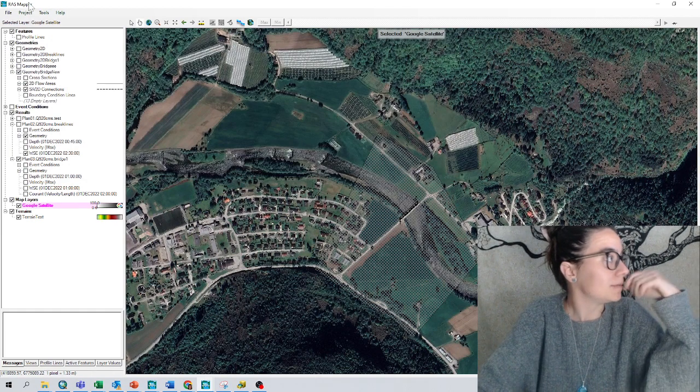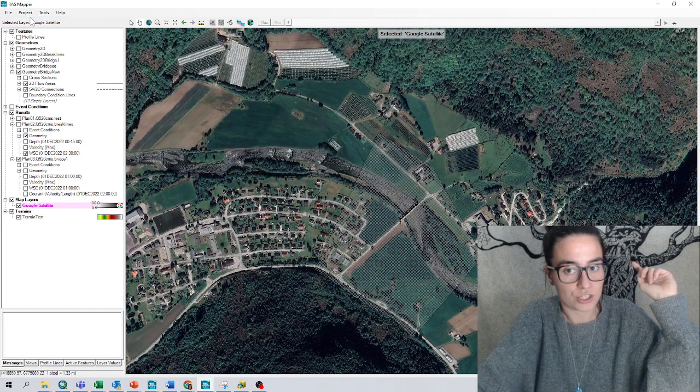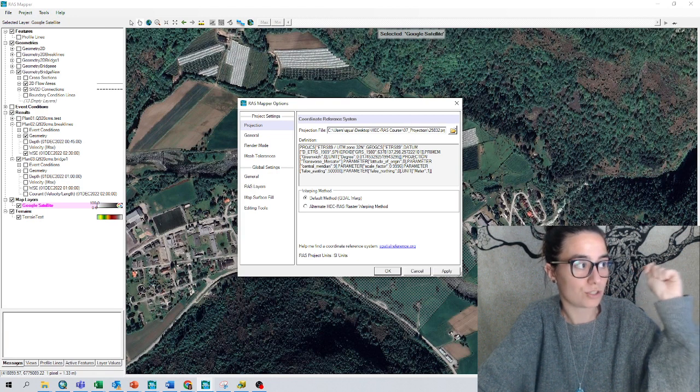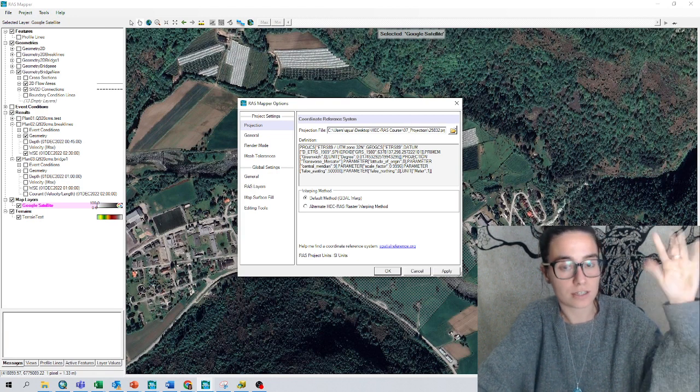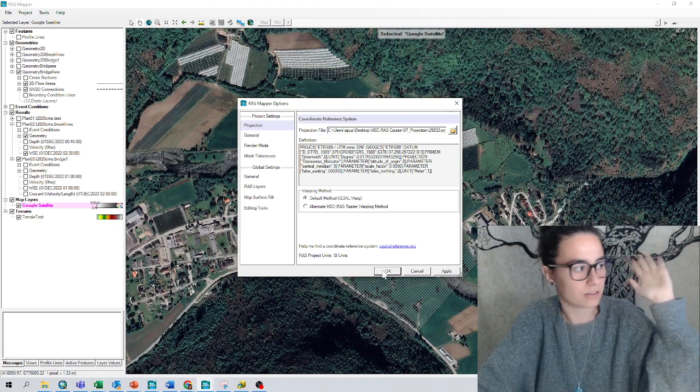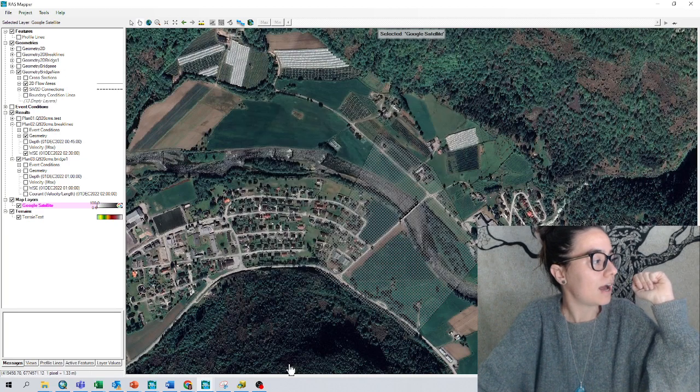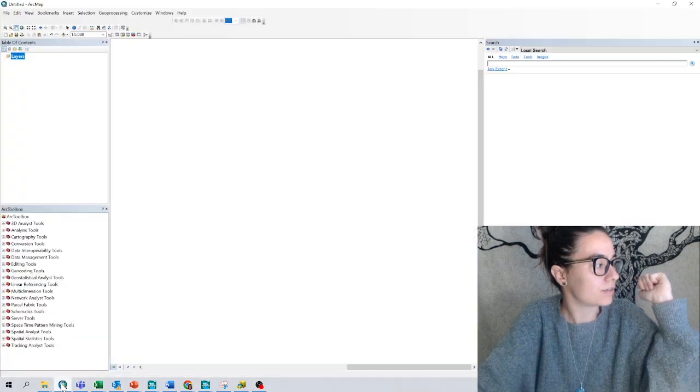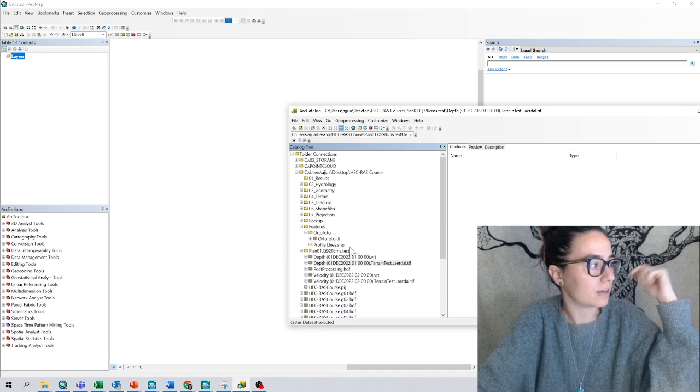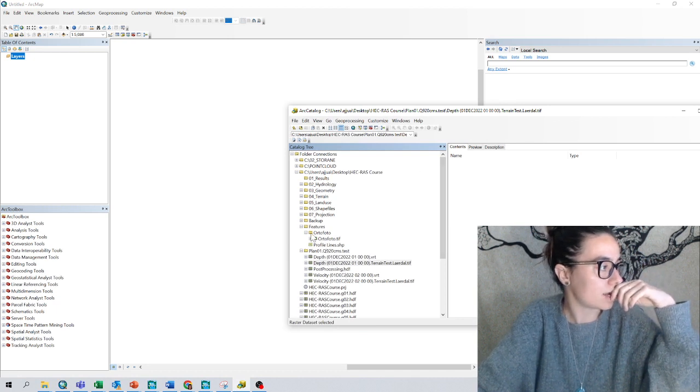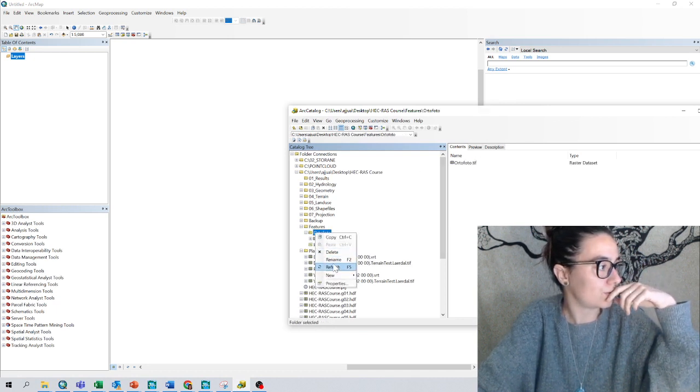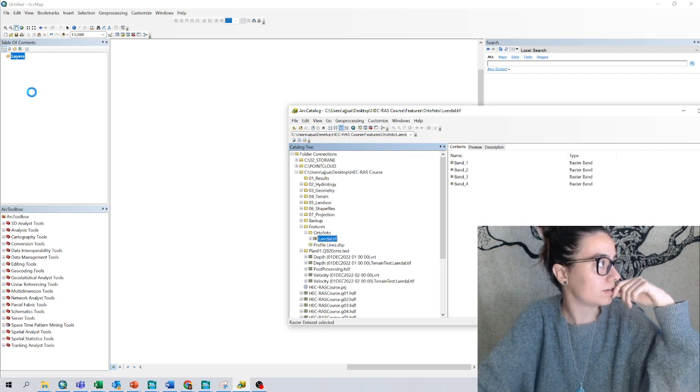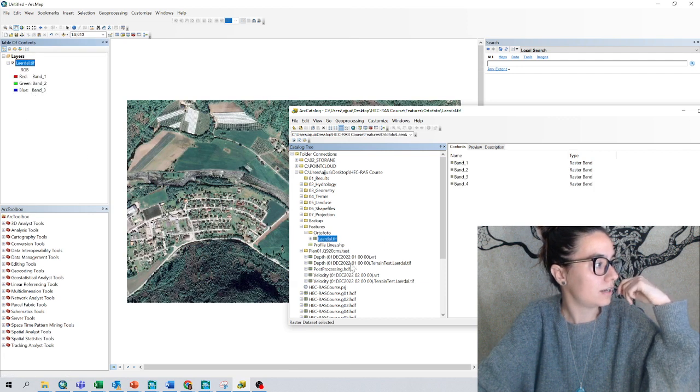It is important that you have the projection, so just be sure that this is here. This is explained in other videos. Then I can just open, for example I have ArcMap here, and from ArcCatalog I can add the ortho photo that I have, Lardal here, and the layer